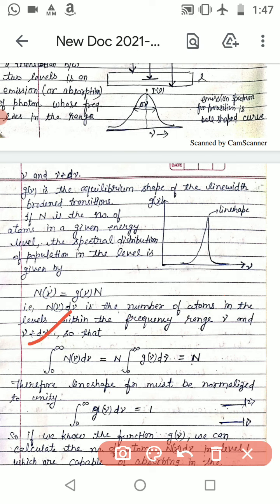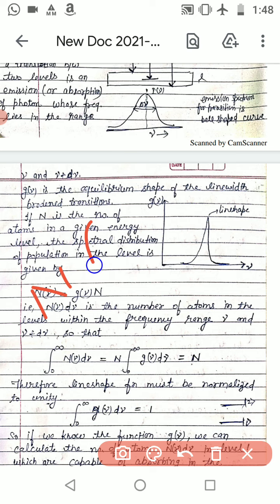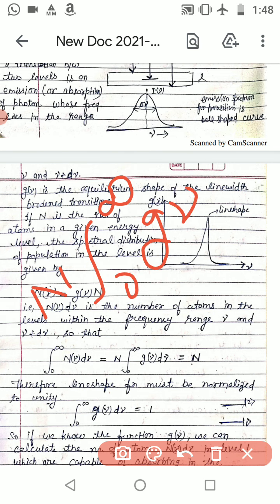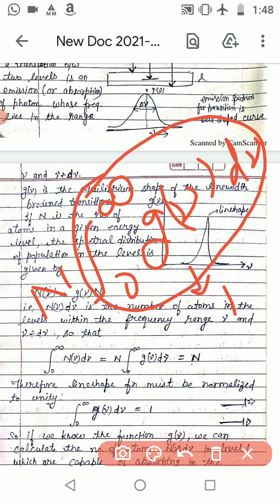We can write that the integral from 0 to infinity of N(ν)dν equals N, and since N(ν) = g(ν)·N, we can take N out of the integration, giving N times the integral from 0 to infinity of g(ν)dν. This integral equals 1.